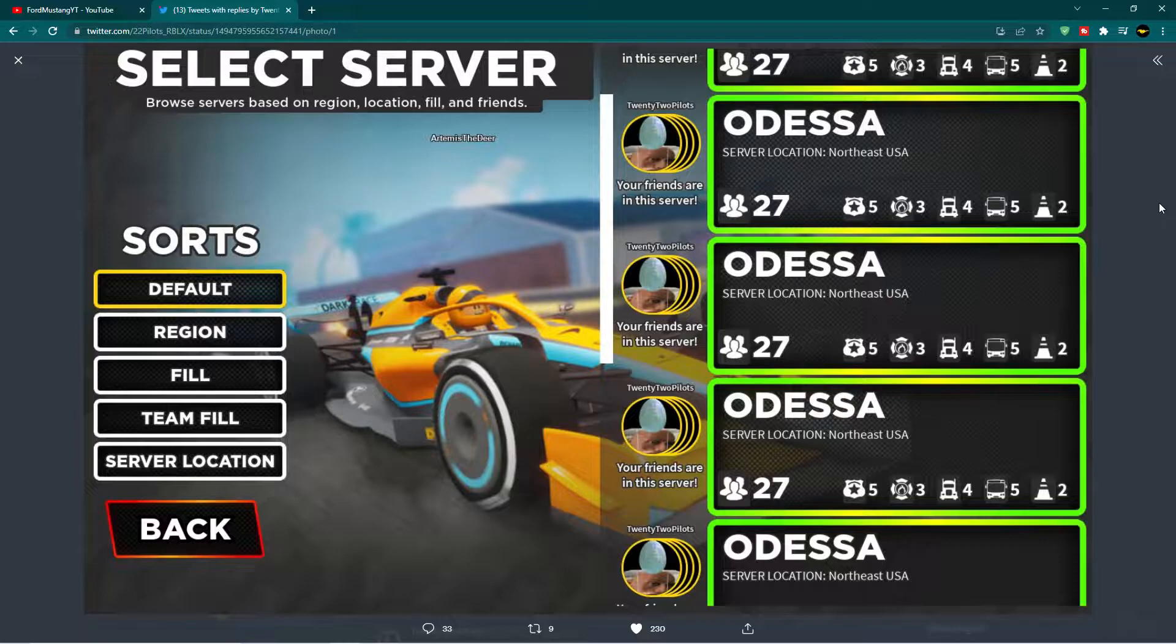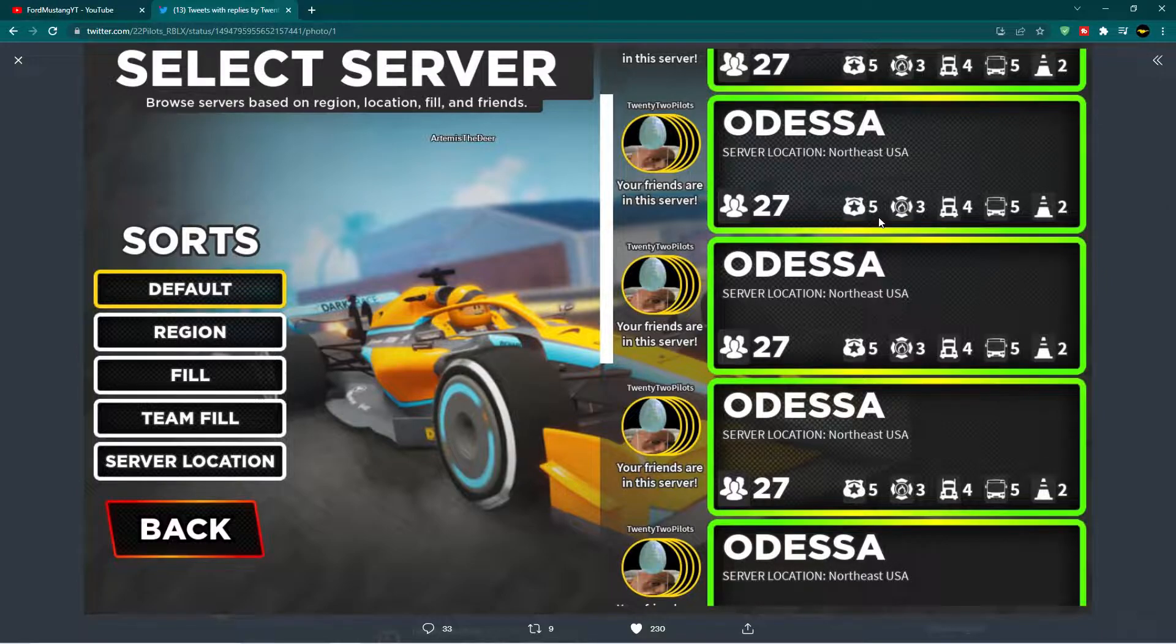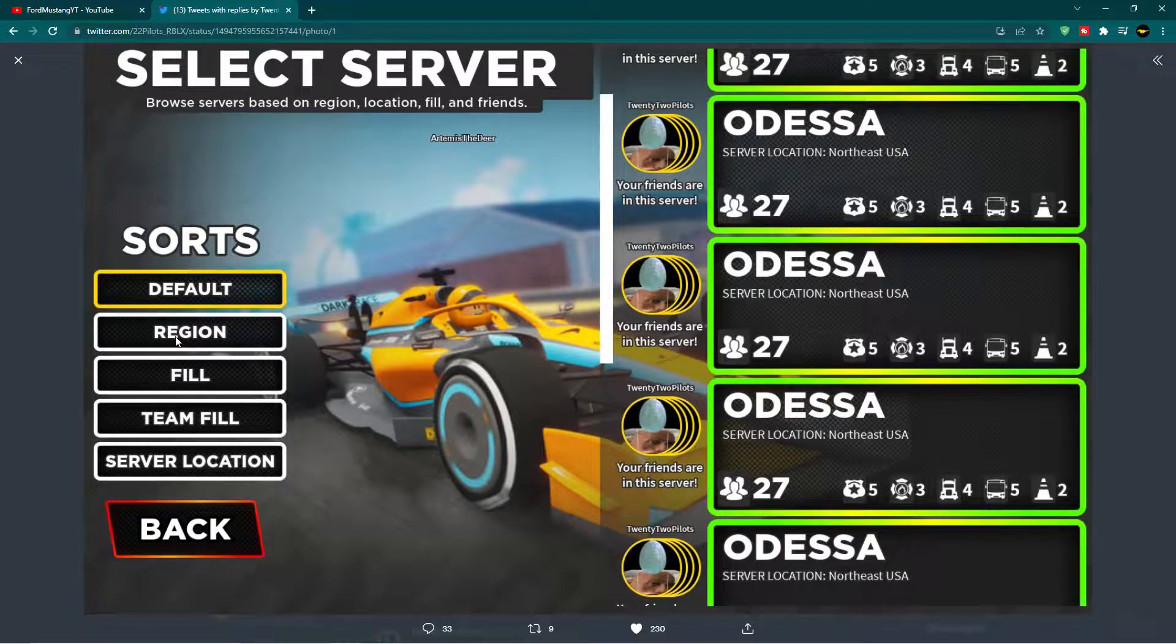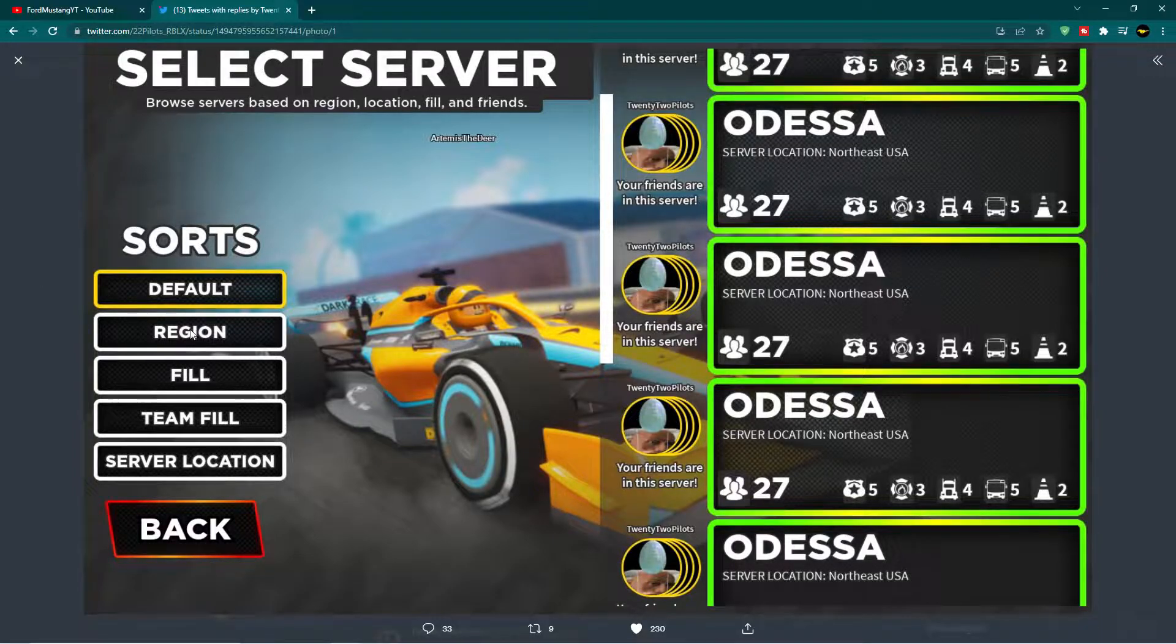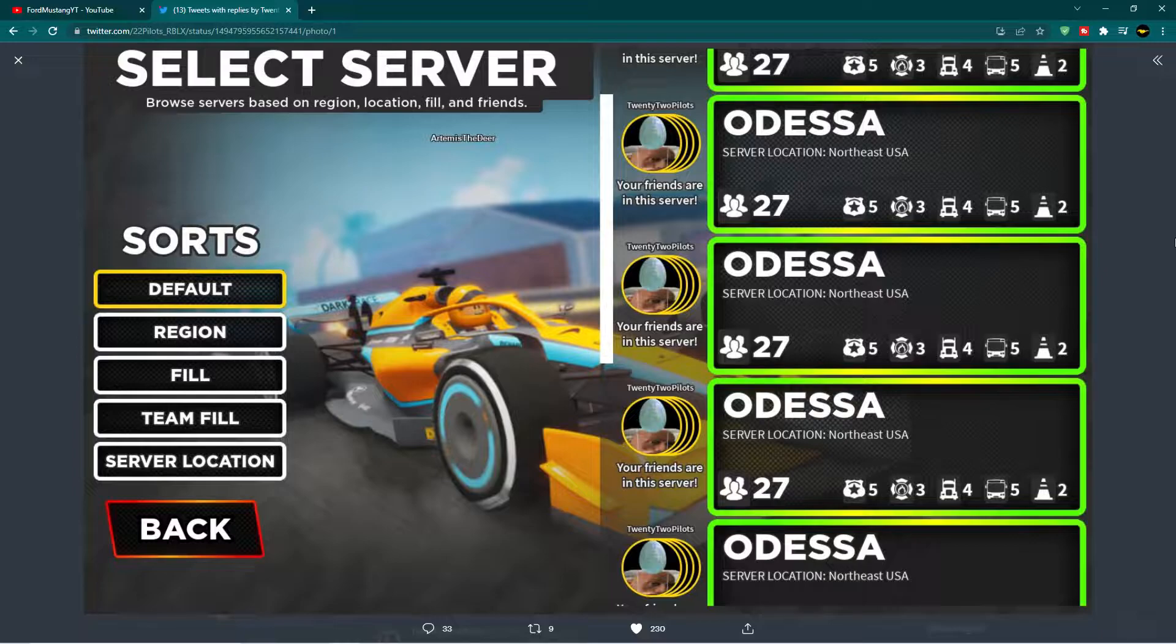Now I know everything's the same right now for a teaser, but in the future when this is out, there will be different maps and different server locations. Like for example, you see it's saying Odessa, and that's the region of the map, hence to where you can sort it for the region. And then there's a server location, as where the server is created from, or just based on a particular region for your friends.